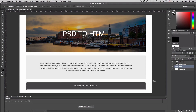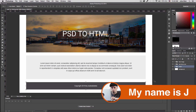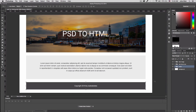What's going on guys, my name is Jay and in this video we're going to convert a PSD file to HTML. As you can see, I'm here inside Photoshop and I have a very basic design of a website right here.